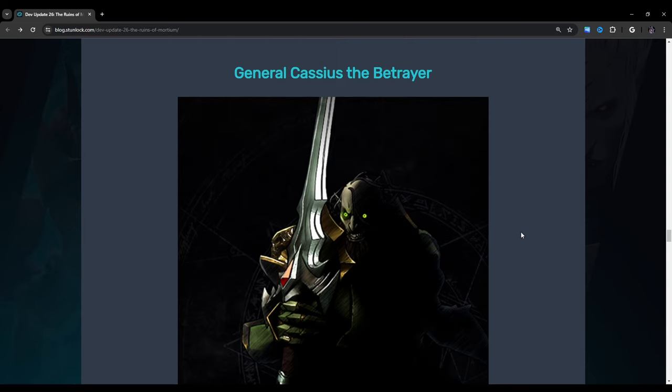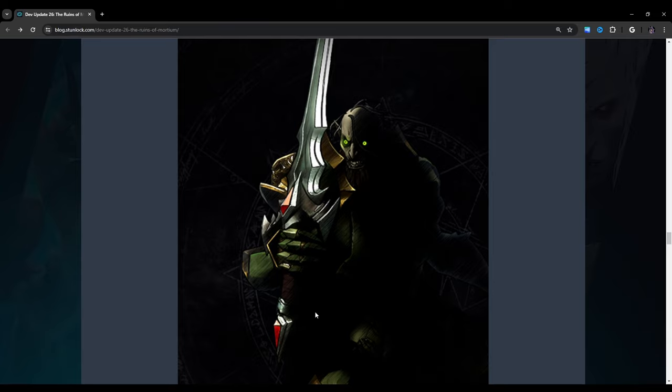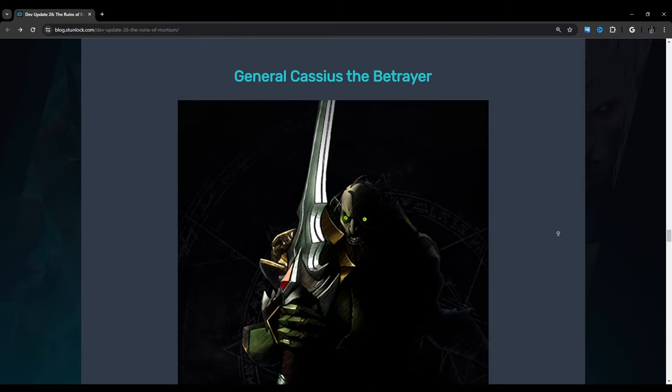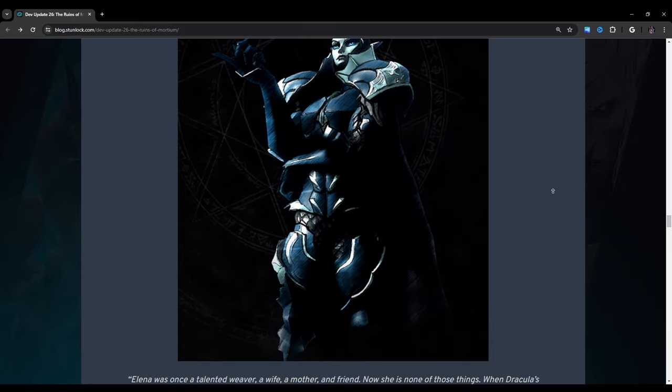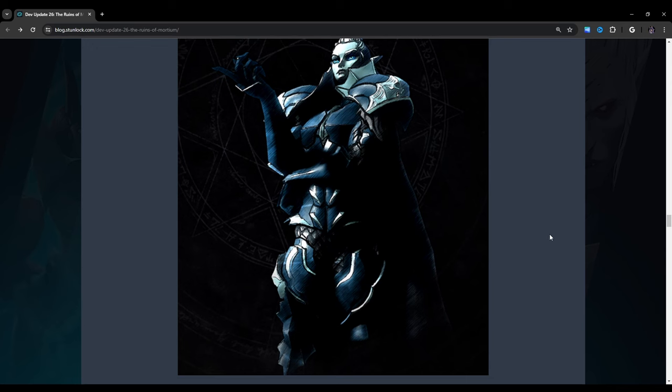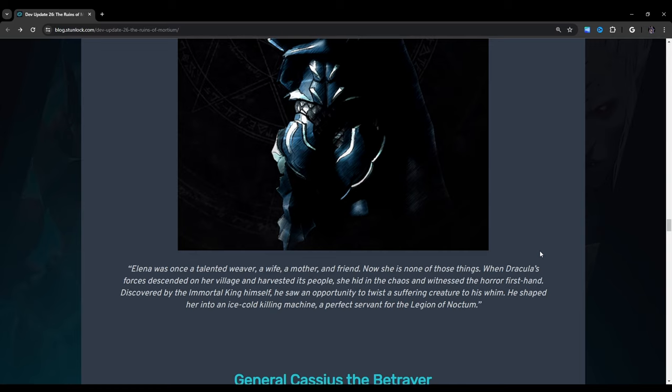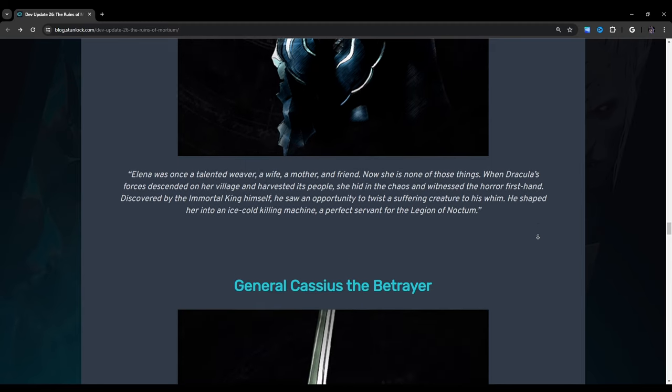General Cassius, the betrayer. Oh wow, so he's wearing green. Are all the generals wearing different colors? That's kind of interesting. If I remember correctly, in Styx's lore, he's supposed to be one of the generals. At least I think in the lore. So I'm not really sure what the plan is for him. Right now he's just kind of roaming the Cursed Forest. So I don't know, I'm really curious to see.